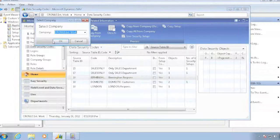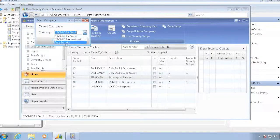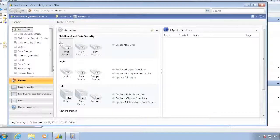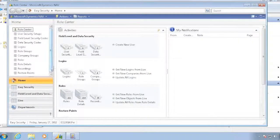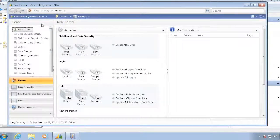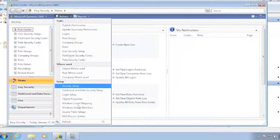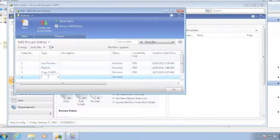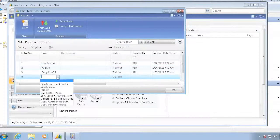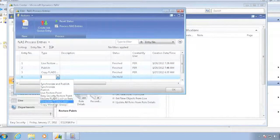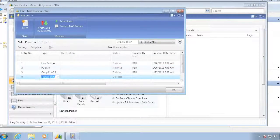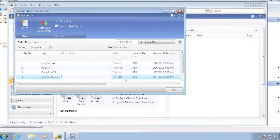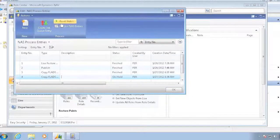But I can now go back and go to my EC Security company, look at my NAS processing entry, and say I want another one of these copy setup. And it creates it on hold.